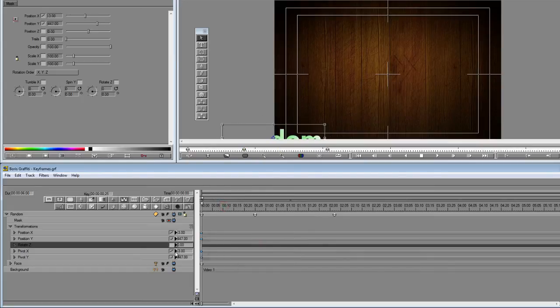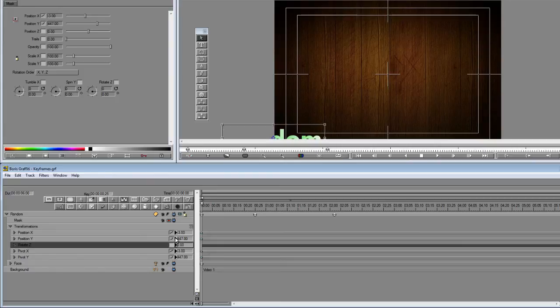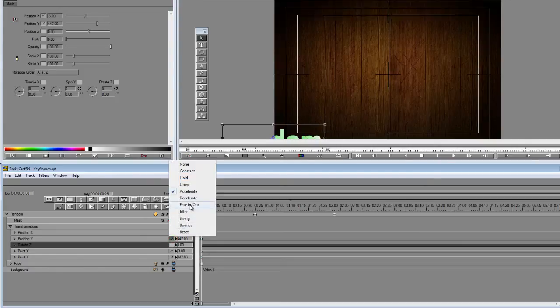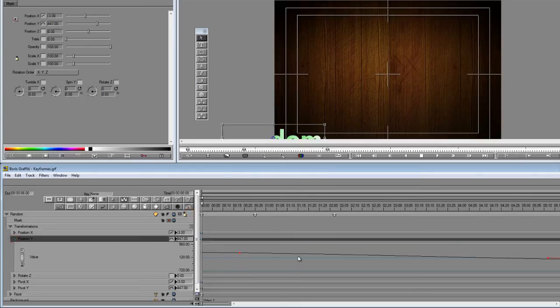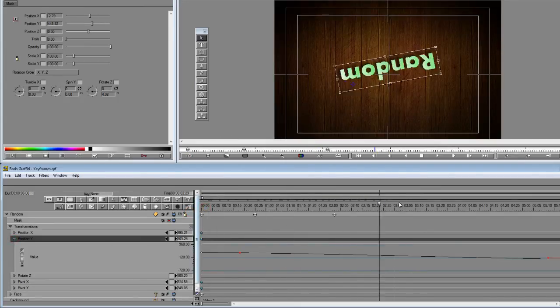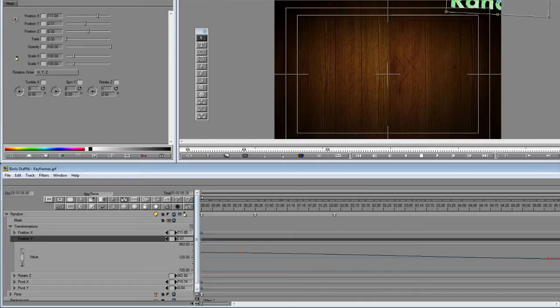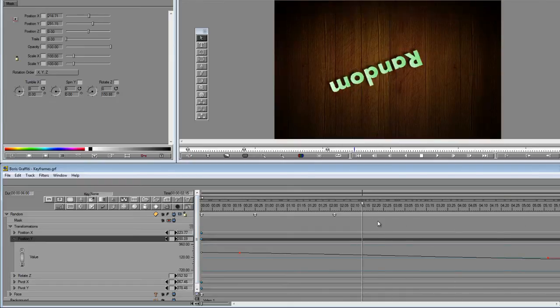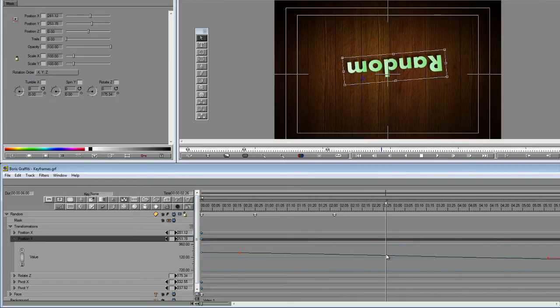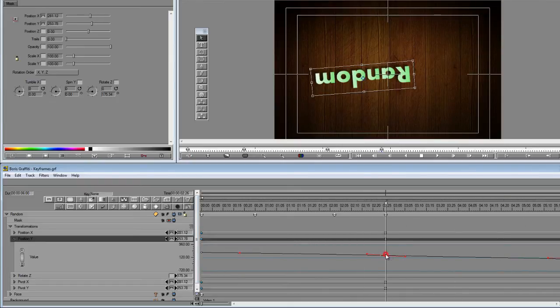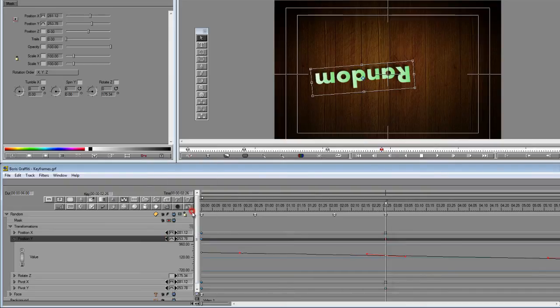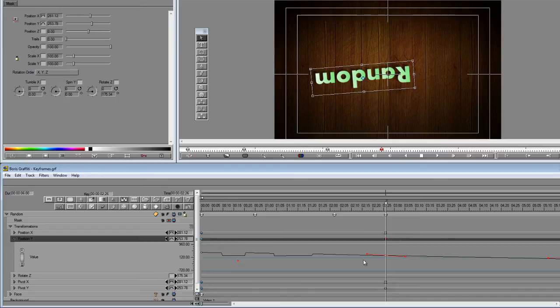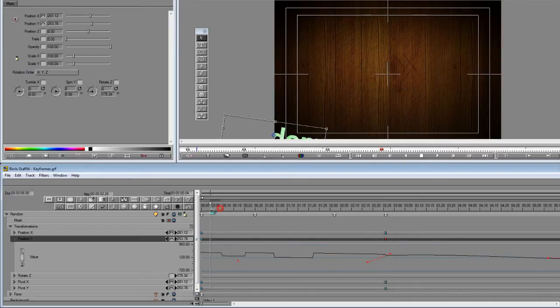Let's go back into the Y motion and let's use one of these more interesting looking ones. Jitter, for example. Sometimes it helps to look at the graph to see what's going on. And let's put another keyframe in here to help see it. Okay, now if you look carefully, I'll increase the handle size so it's more obvious. See what jitter is doing?